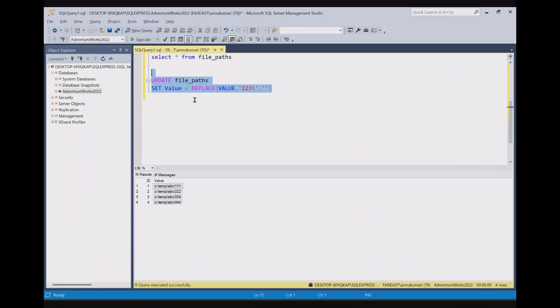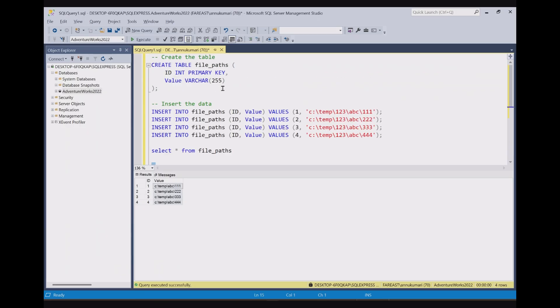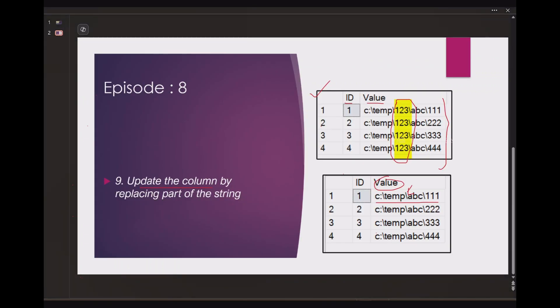So this is very simple. You can also practice in your SQL hands on. I will provide the create table script and insert script in the description of this video. I hope you guys liked the video. Please hit the like button and please subscribe to my channel if you haven't done it yet. Thank you.